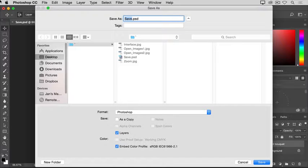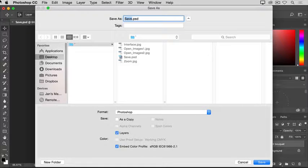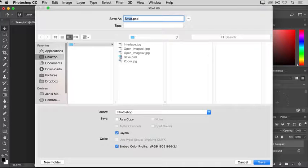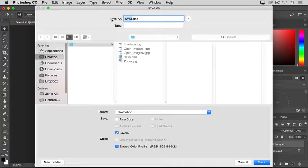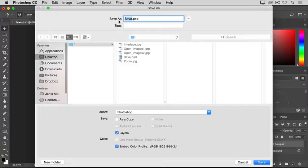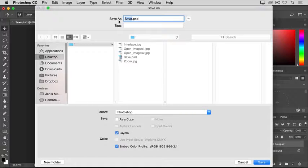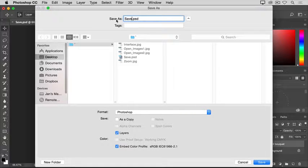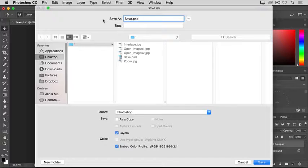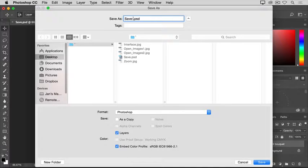So what I'm going to do to avoid saving over the last version of this image is to give this version a new name. I'll go to the Save As field here. That's the file name field if you're on Windows. And I'll click just to the right of the name before the .psd extension. And I'm going to type hyphen V2 for version 2.